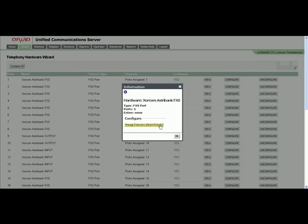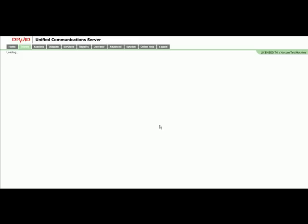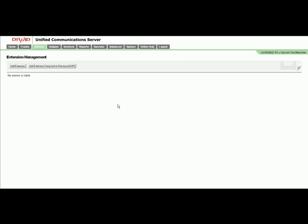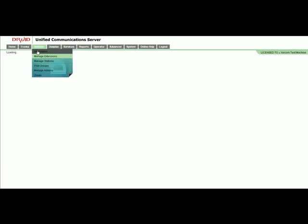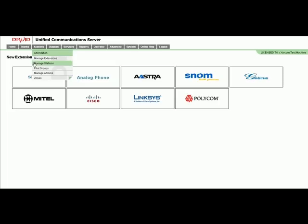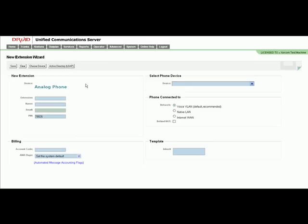Now we can click on manage for extensions. Once you click on that, it will bring us to the extension management page, which is empty. You can either add it right there or we can go to the add extension wizard. Under there, you can click on analog phone and type in the extension and all the relevant details like name, email, and voicemail PIN.